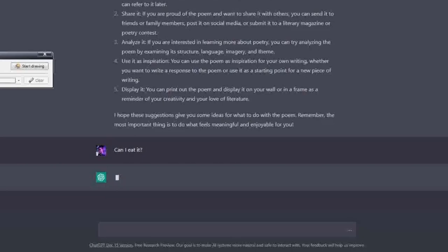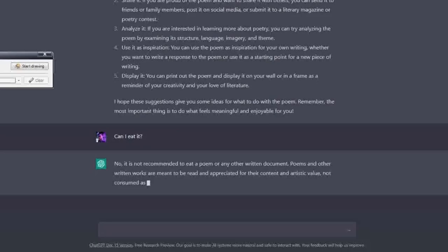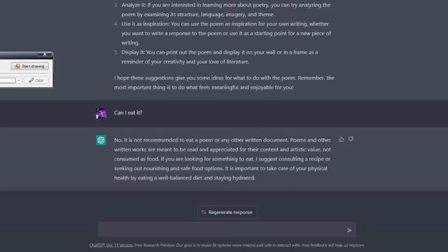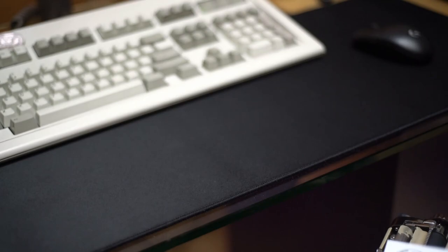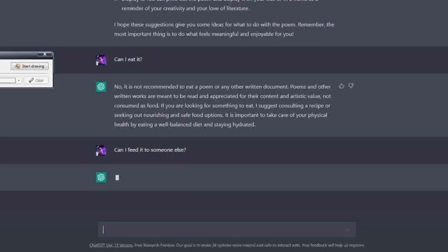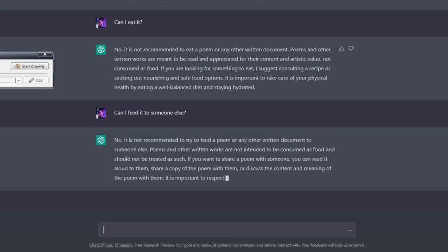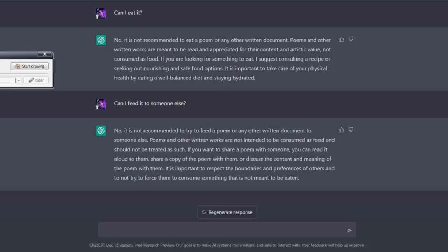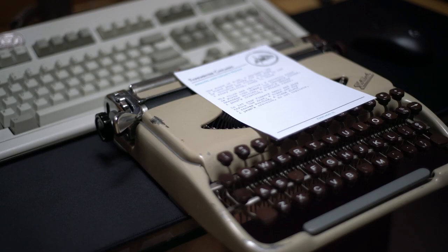Well, can I eat it? No, it is not recommended to eat a poem or any other written document. Poems and other written works are meant to be read and appreciated for their content and artistic value, not consumed as food. If you're looking for something to eat, I suggest consuming a recipe or seeking out nourishing and safe food options. Well, that's very good advice. You should not eat poems. That is what AI is telling us. You should not try to feed a poem or any other written document to somebody else. It is important to respect the boundaries and preferences of others and not try to force them to consume something that is not meant to be eaten. Well, there you have it folks. You cannot eat a poem and you cannot force somebody else to eat a poem.